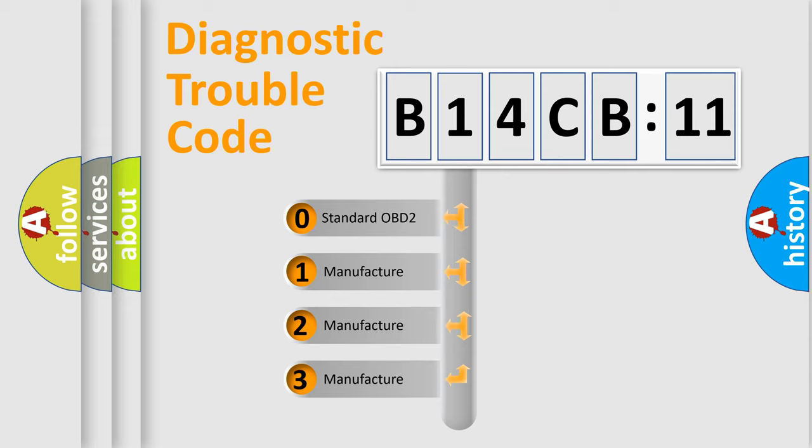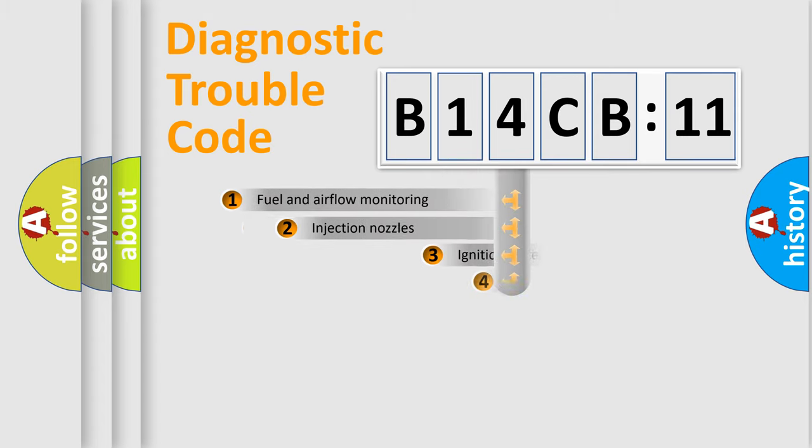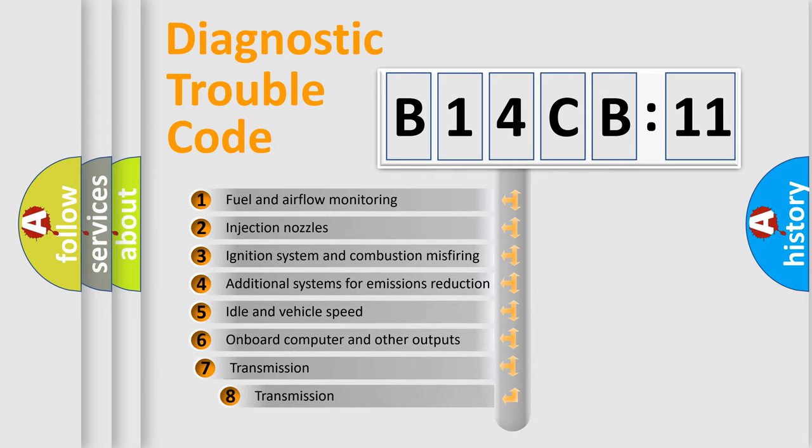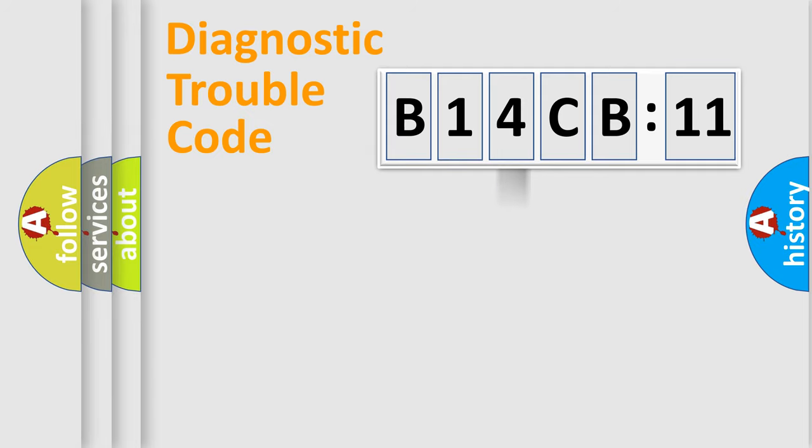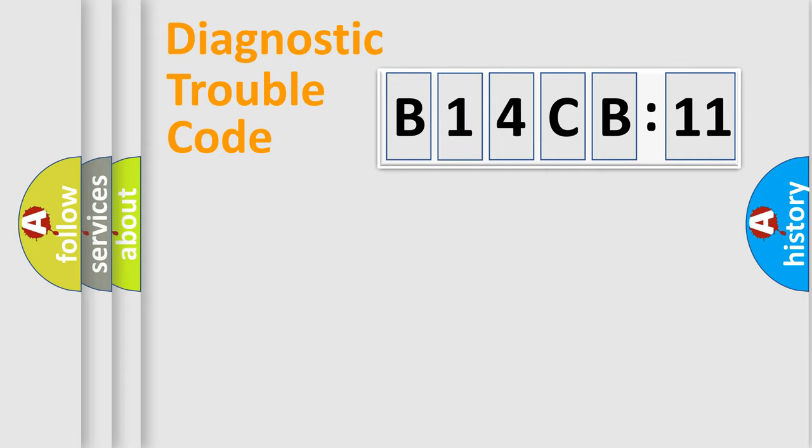If the second character is expressed as zero, it is a standardized error. In the case of numbers 1, 2, or 3, it is a more prestigious expression of the car-specific error. The third character specifies a subset of errors. The distribution shown is valid only for the standardized DTC code. Only the last two characters define the specific fault of the group.